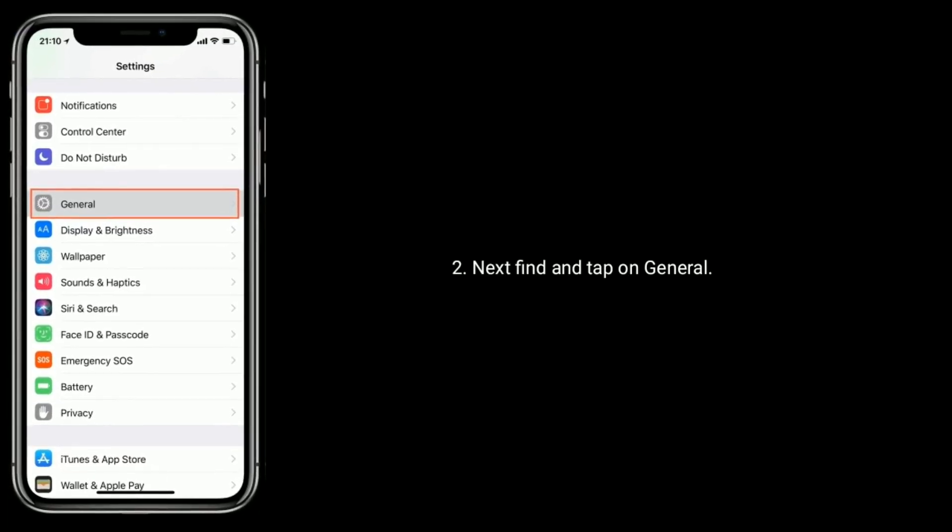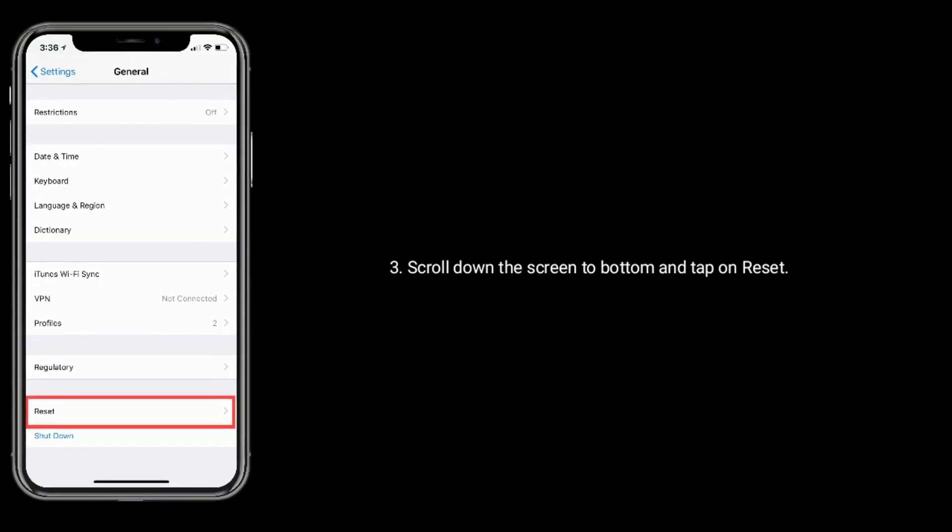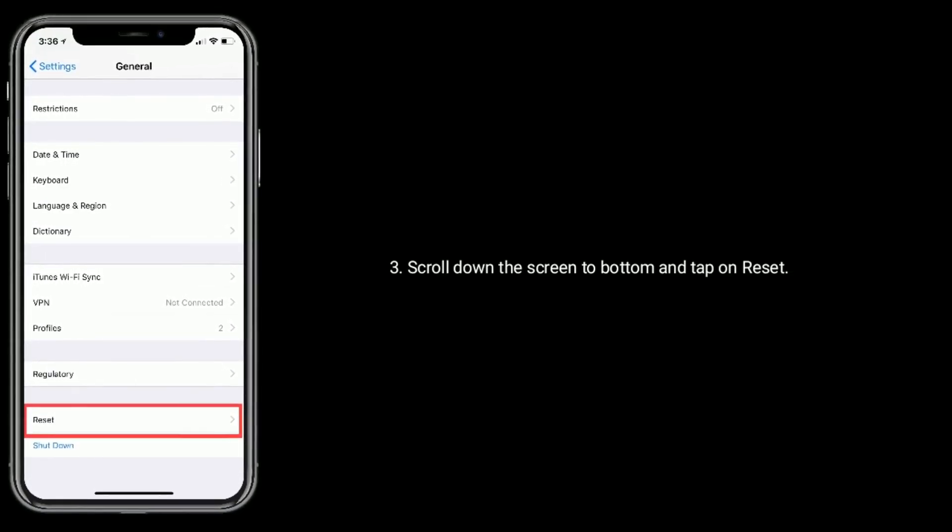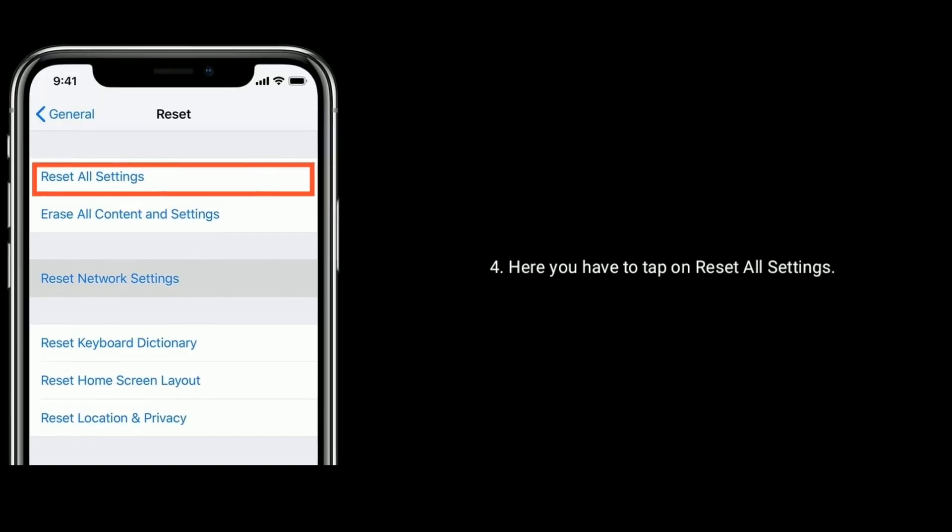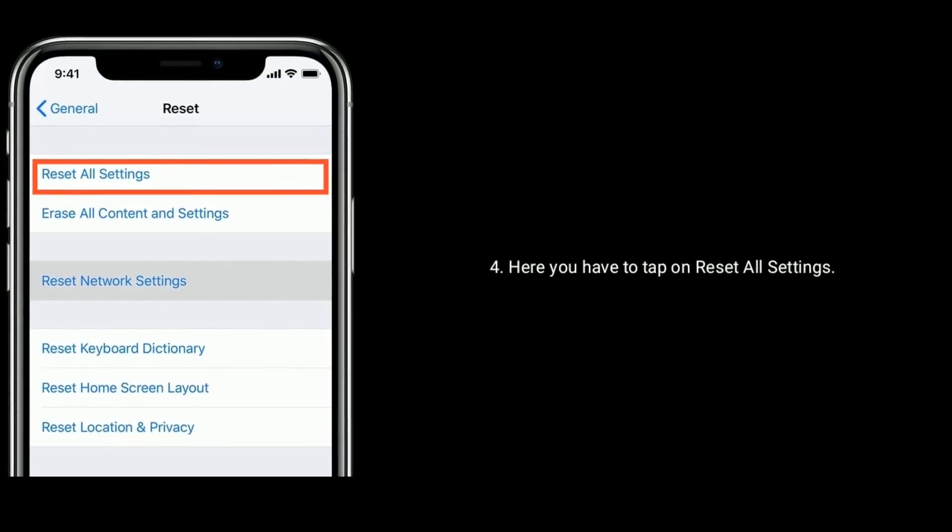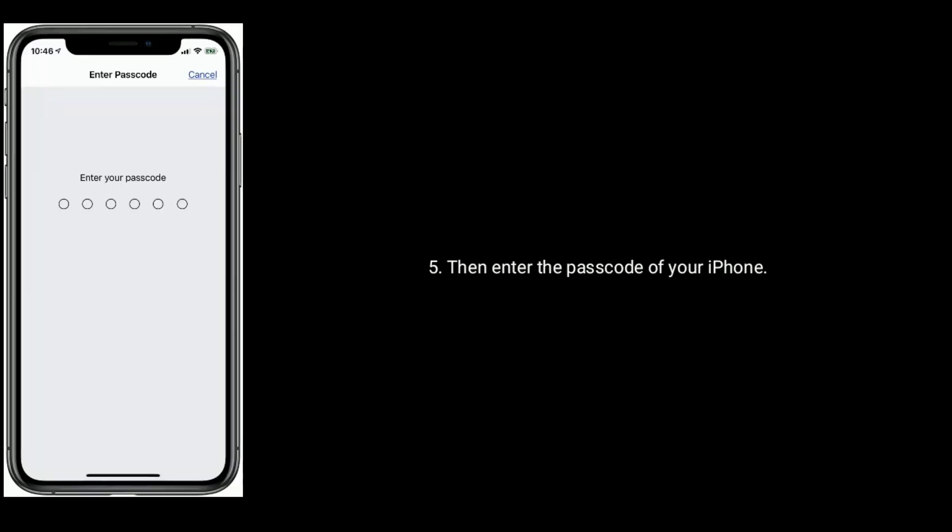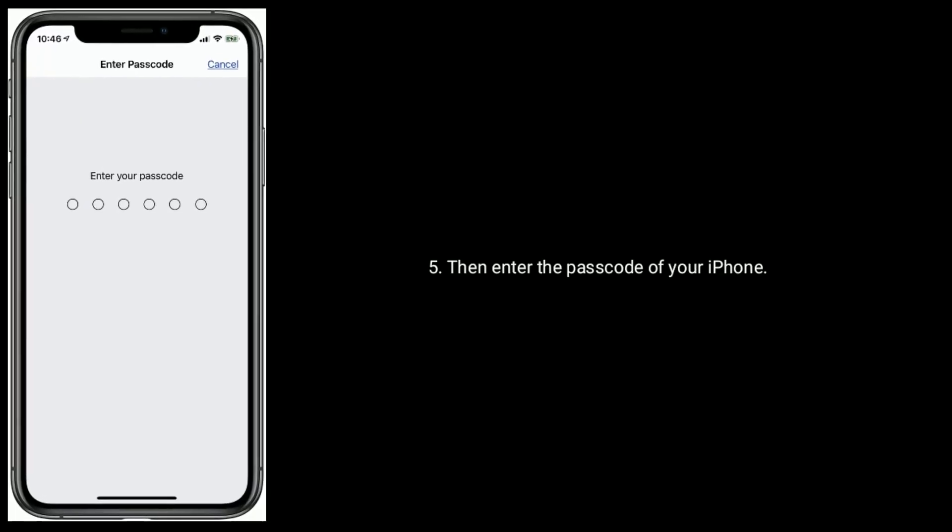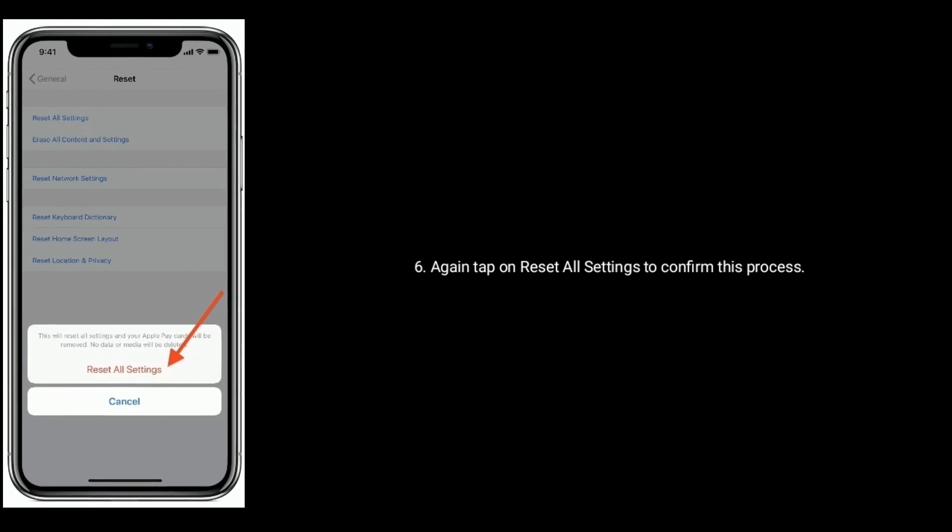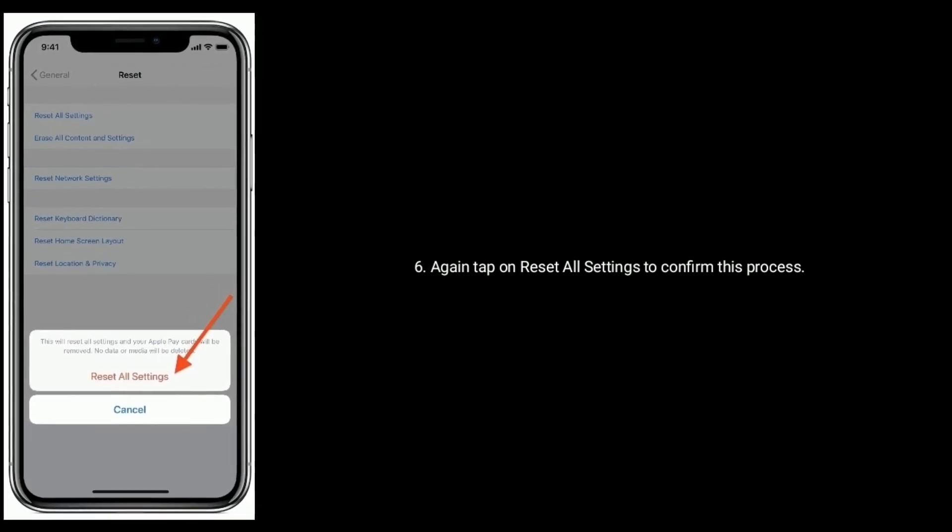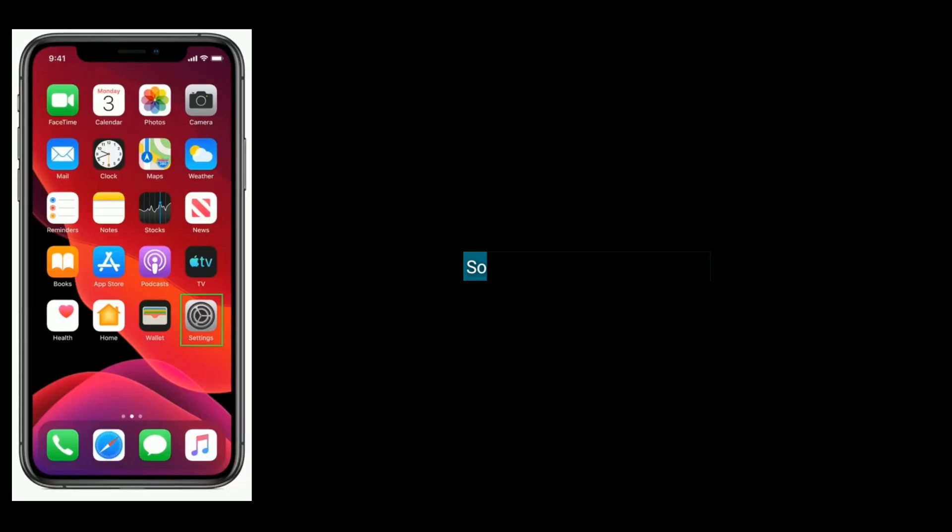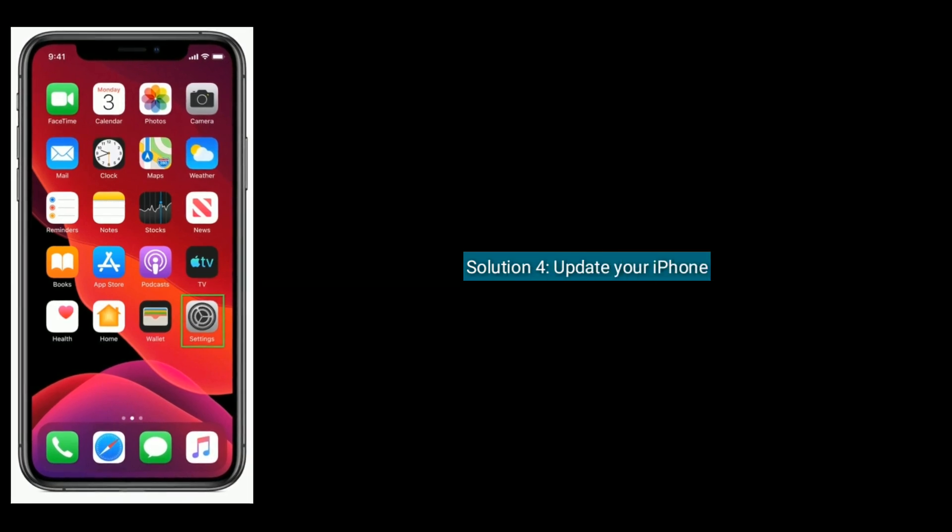Scroll down the screen to bottom and tap on Reset. Here you have to tap on Reset All Settings, then enter the passcode of your iPhone. Again tap on Reset All Settings to confirm this process.